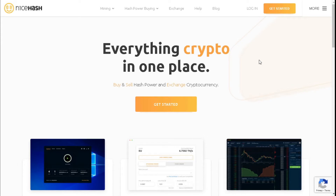Good day everyone and welcome to Slosh Mining. Today we're going to talk about how to start mining with NiceHash and start earning Bitcoin that you can sell at a later stage. Just a brief explanation of what NiceHash is: NiceHash is a profit switching software that allows you to mine different algorithms and get paid in Bitcoin.